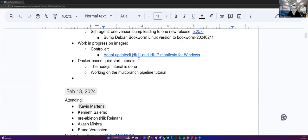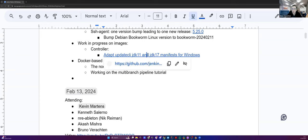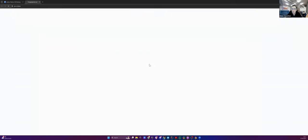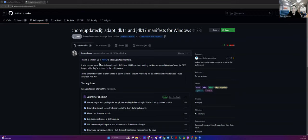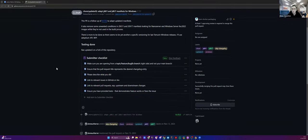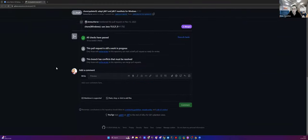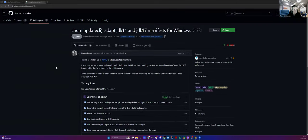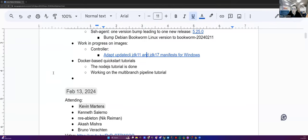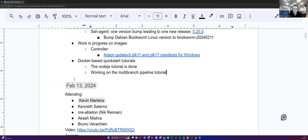We still have the same work in progress on images for the controller. It's mostly Hervé's work about adapting the JDK 11 and JDK 17 manifest for Windows. It has been running for a while. It's still in draft. It has not been reviewed yet.